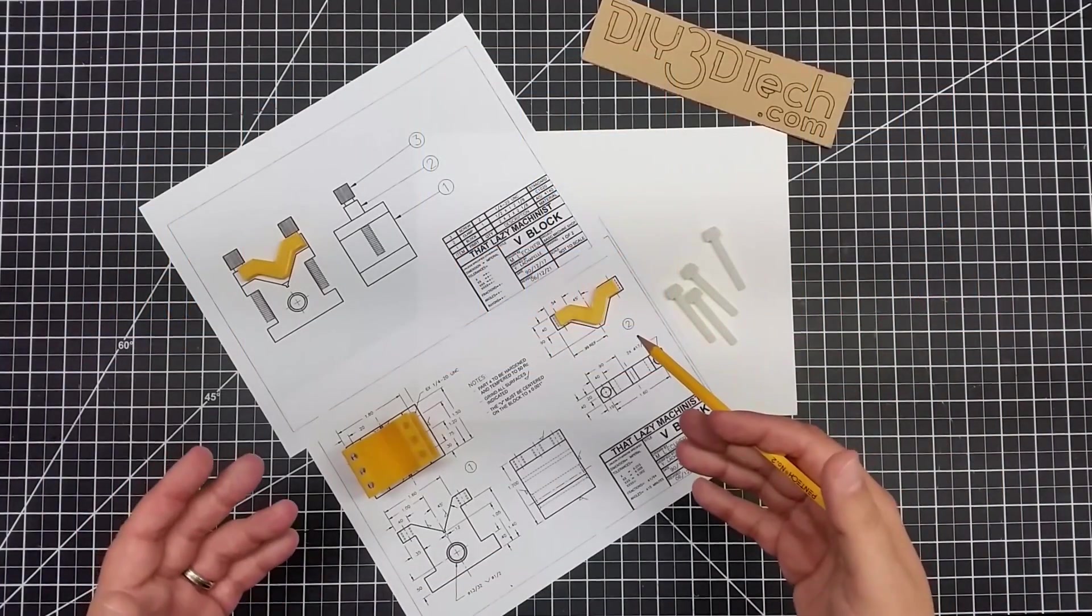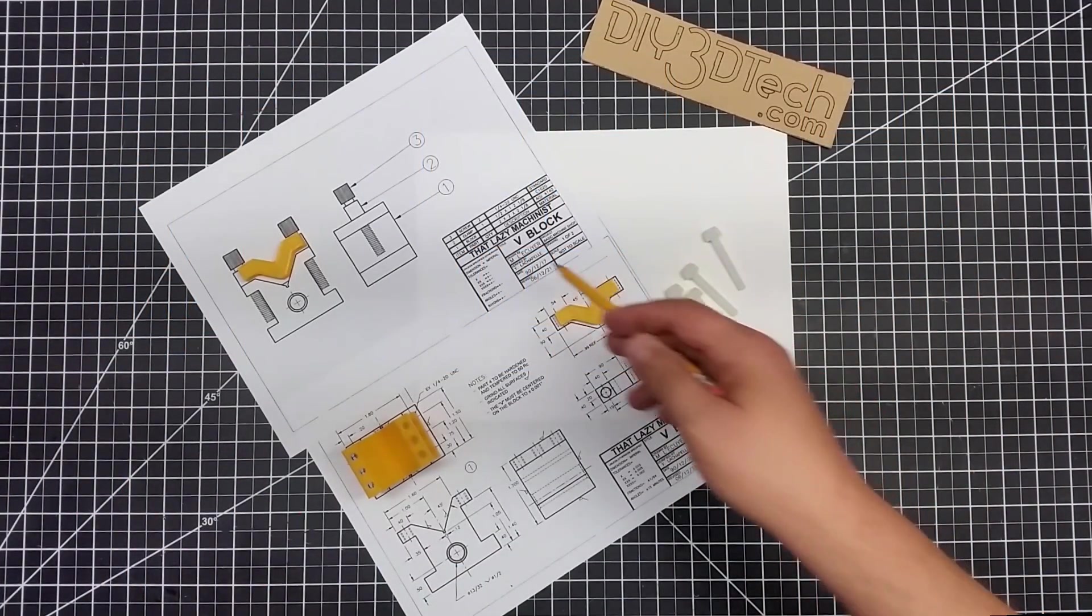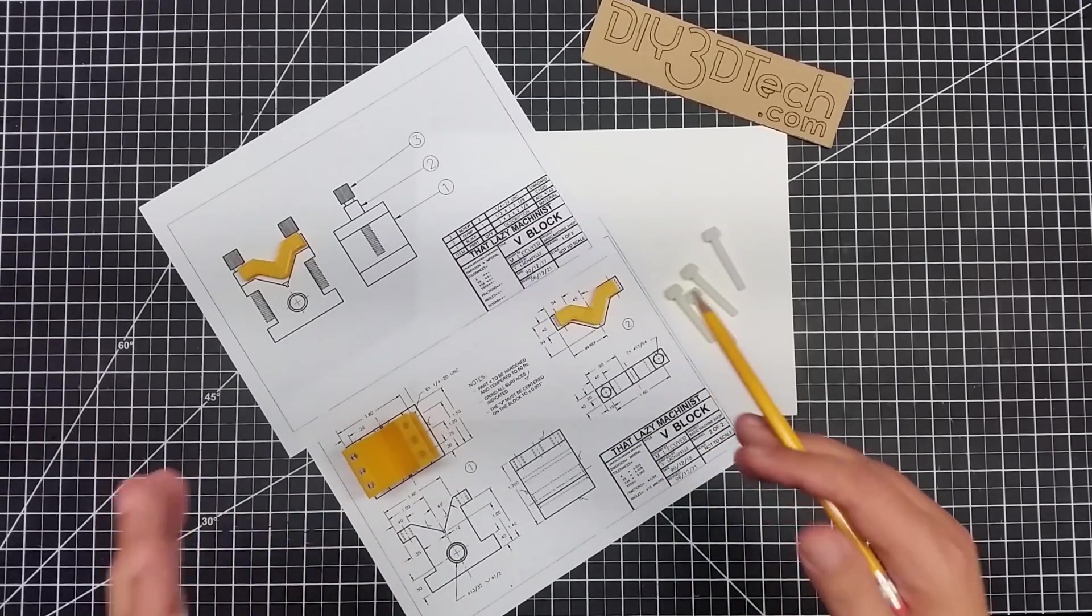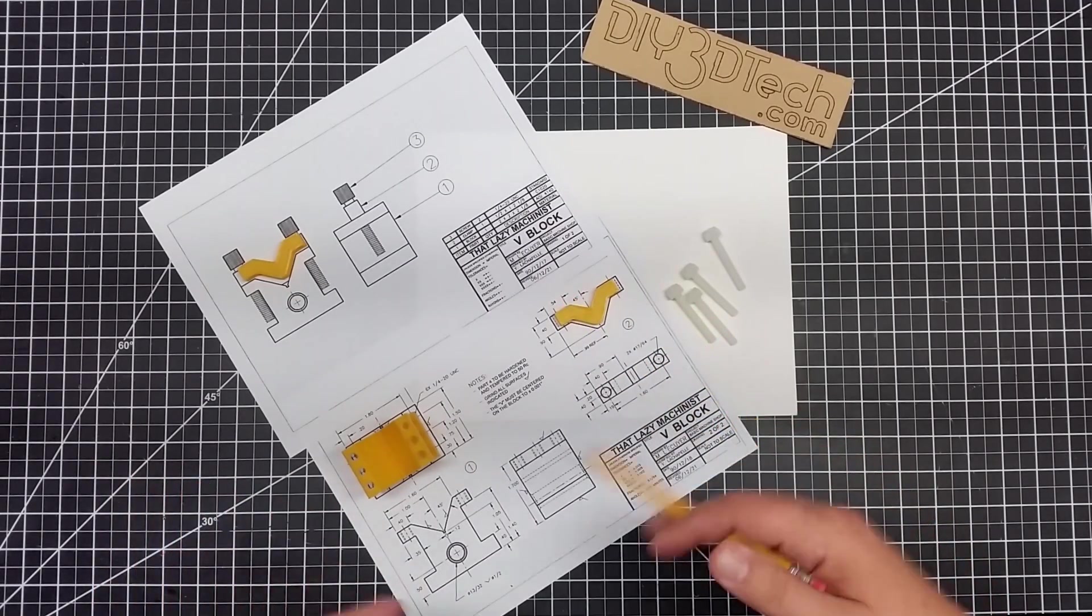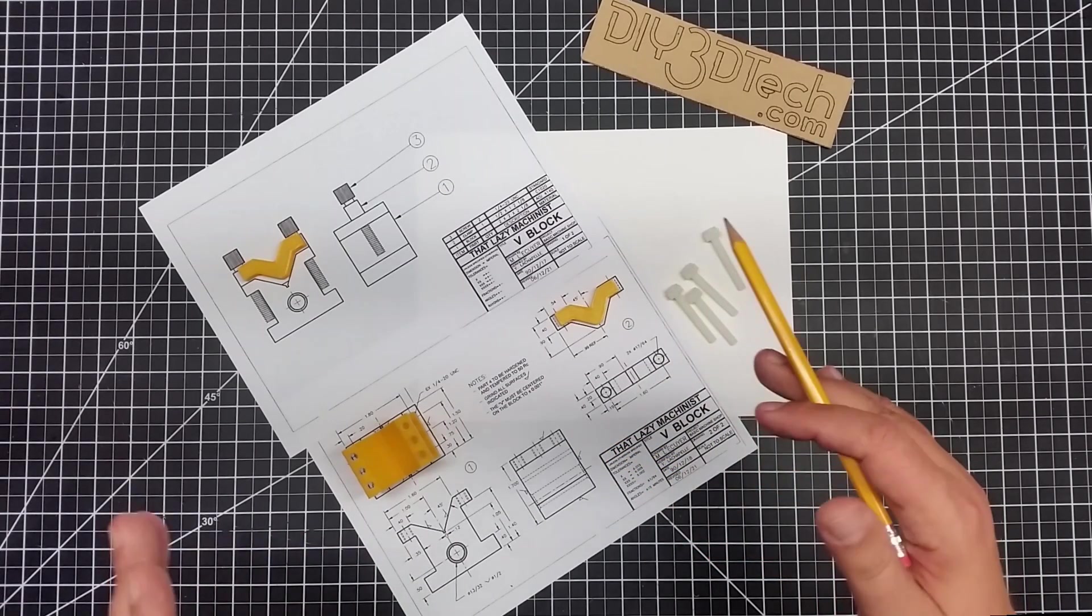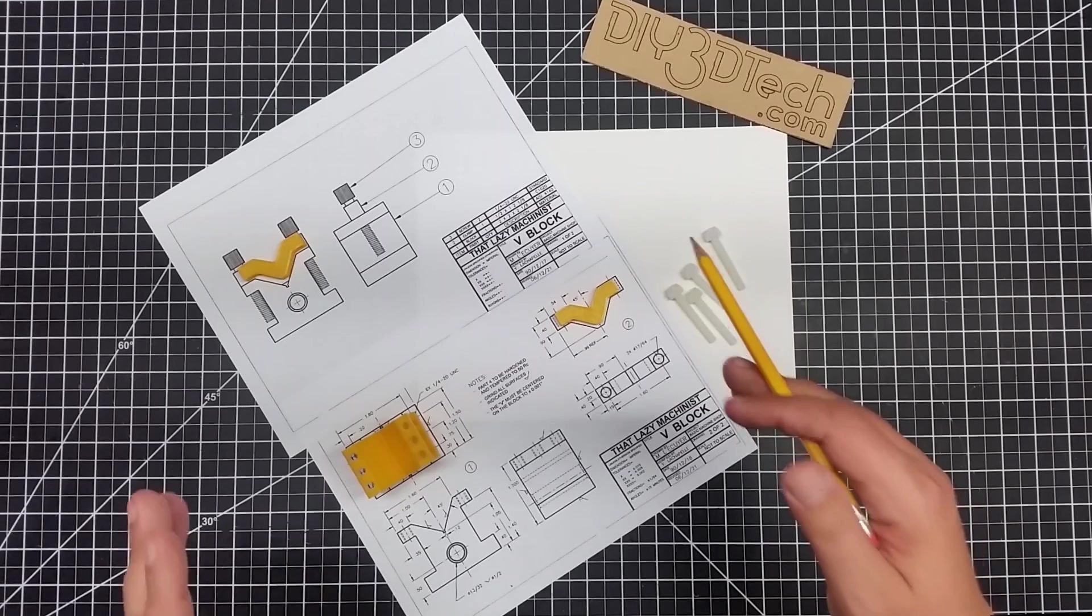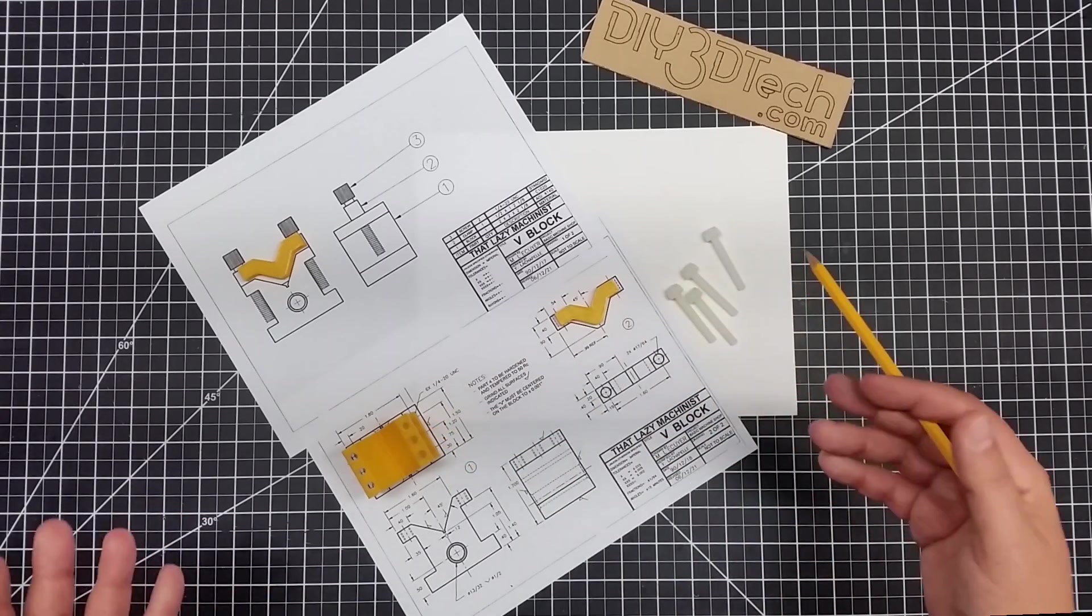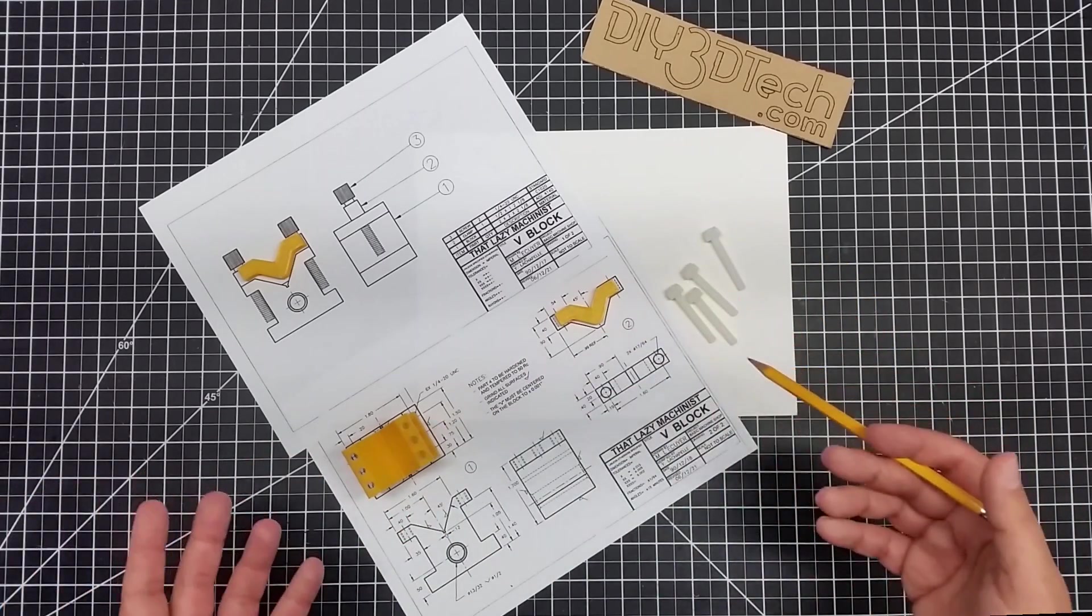Welcome to this episode of DIY3DTech.com. In this episode, we're back with another build from the Lazy Machinist website. This time we're taking on the V-Block, and I whipped this guy up in Fusion 360 instead of OpenSCAD. The reason I chose Fusion 360 this time around is I wanted to play around with the thread functionality. And as you can see here, we have six threaded holes.